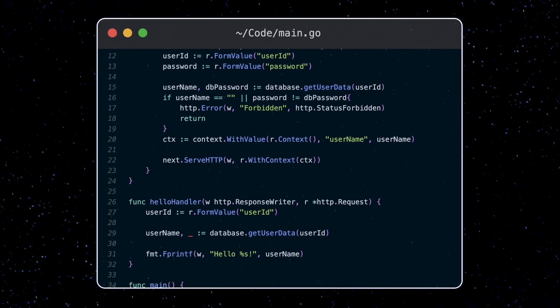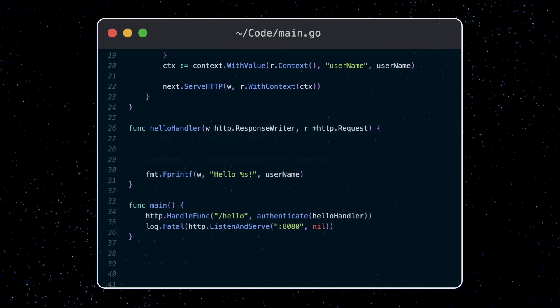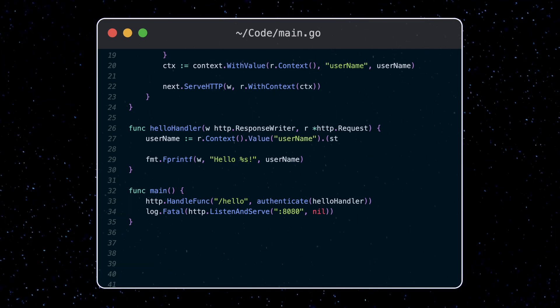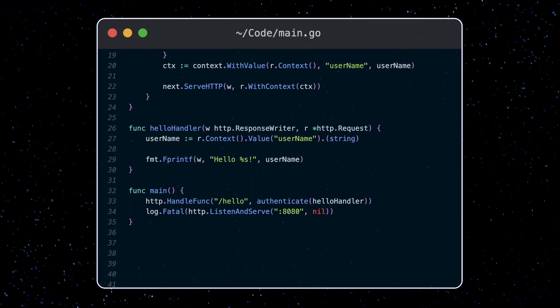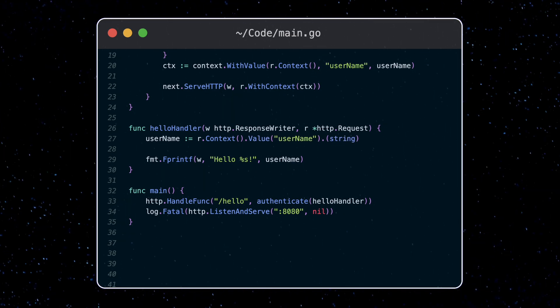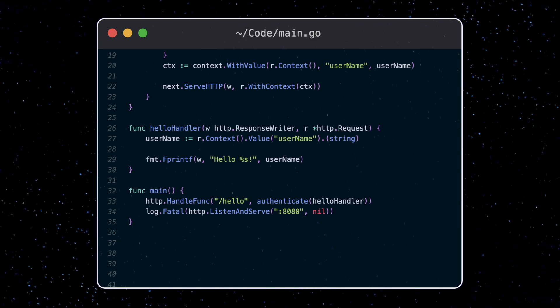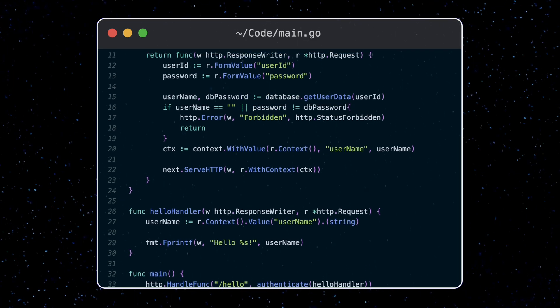Now in our hello handler, we can grab the context from the request and use the value function to get the username. Now we've avoided making multiple database calls. Instead, we're just passing around the data we need across the different functions.